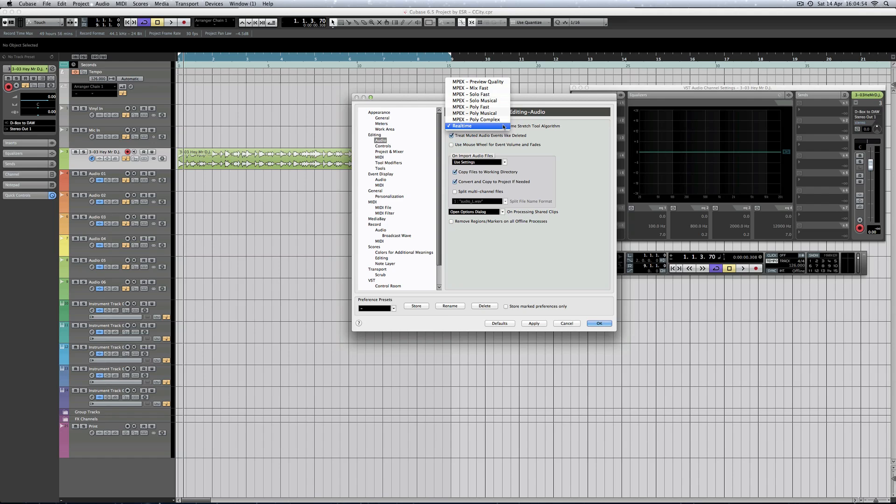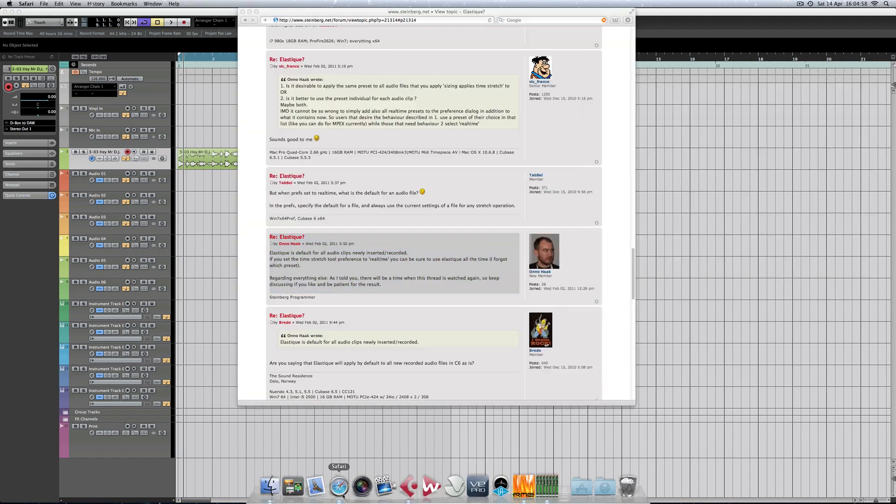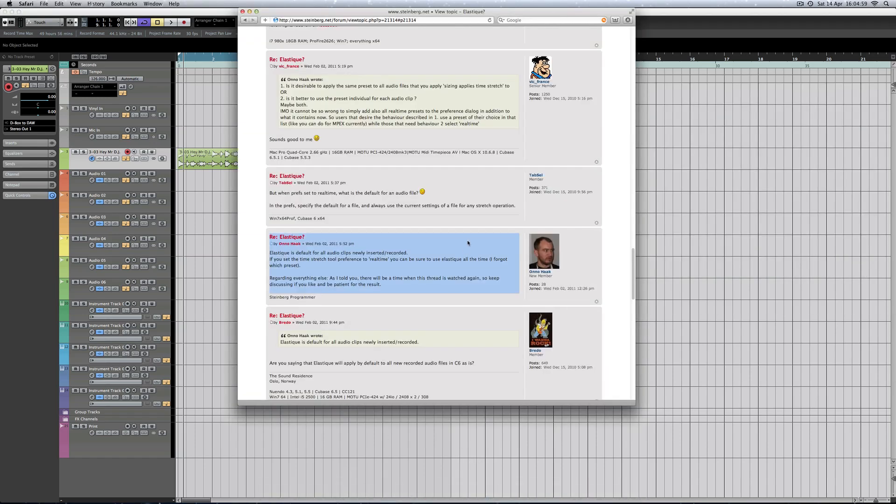Well, some research, which I'll show you, landed on this Steinberg forum page. The highlighted text is from a developer of Cubase, a Steinberg developer. He's basically saying that Elastique is used for all newly imported audio, and if you set real-time in the preferences, that is basically Elastique all the time.